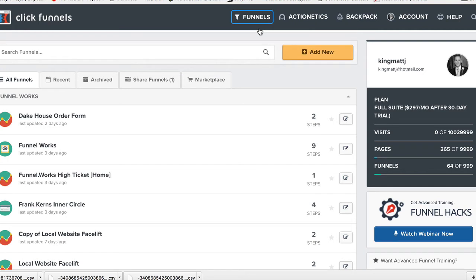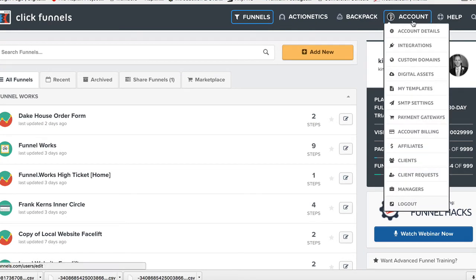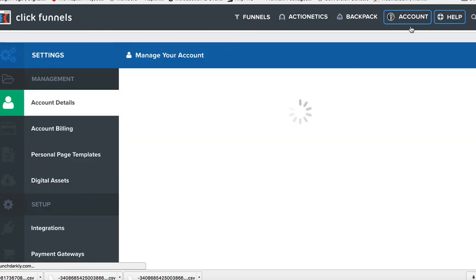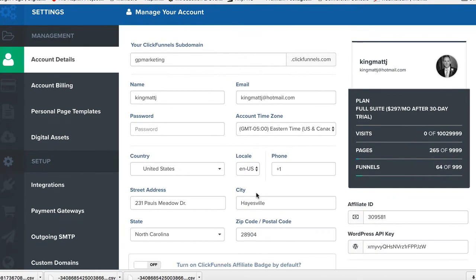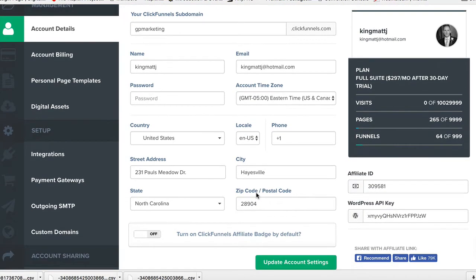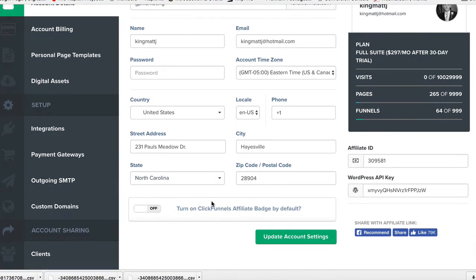This is where a lot of things are going to happen. If you haven't already done so, come up here to Account Settings, go to your Account Details, and make sure that you choose your subdomain, your information is correct, you have a phone number, your city address, all this stuff is set up.